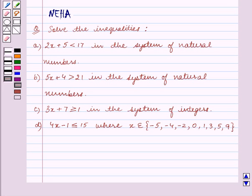Hello and welcome to the session. In this session, we will discuss the following question, and the question says: Solve the inequalities.